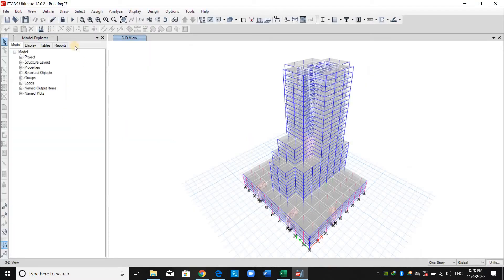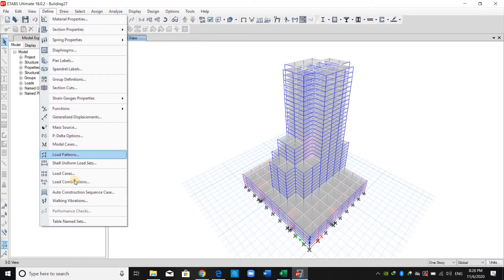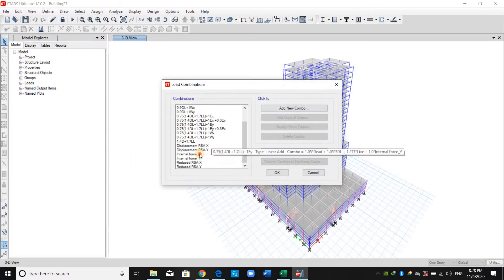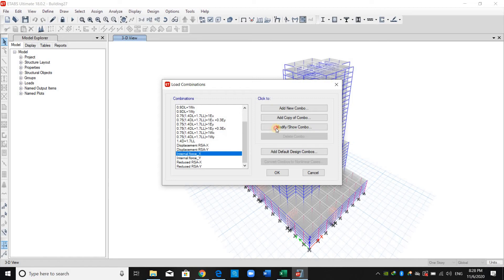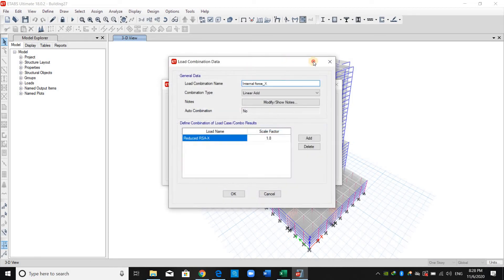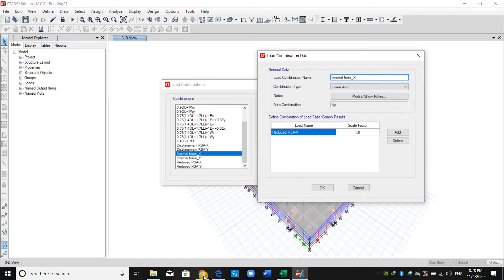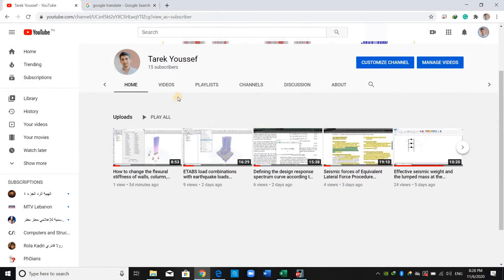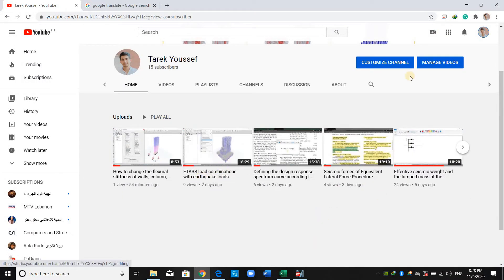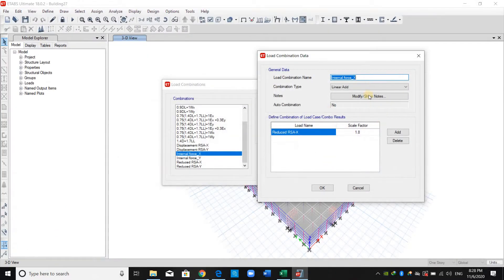Going to E-tabs now, we mainly need to use this load combination, which is internal force X and Y. These load combinations I have previously defined in a prior video — E-tabs load combination — you may check that video to know what I have typed here. This load combination is for response spectrum analysis, multiplied by I over R and then scaled up again with a scale factor.